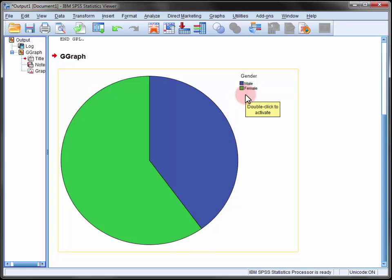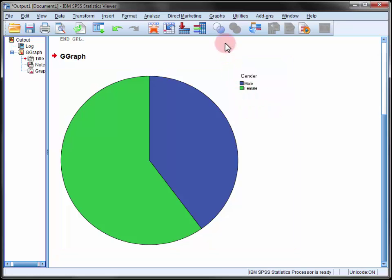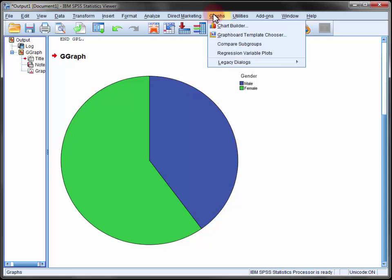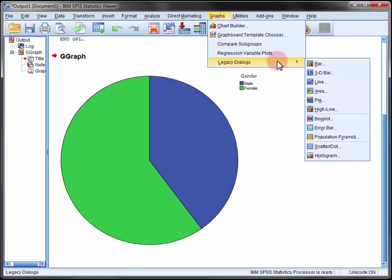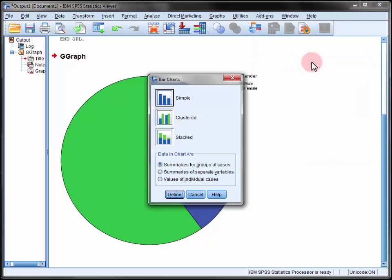Now let's produce a bar chart for course of study using the legacy dialogues. So in the graphs menu choose legacy dialogues and then bar. Now there are a few different options here to experiment with.